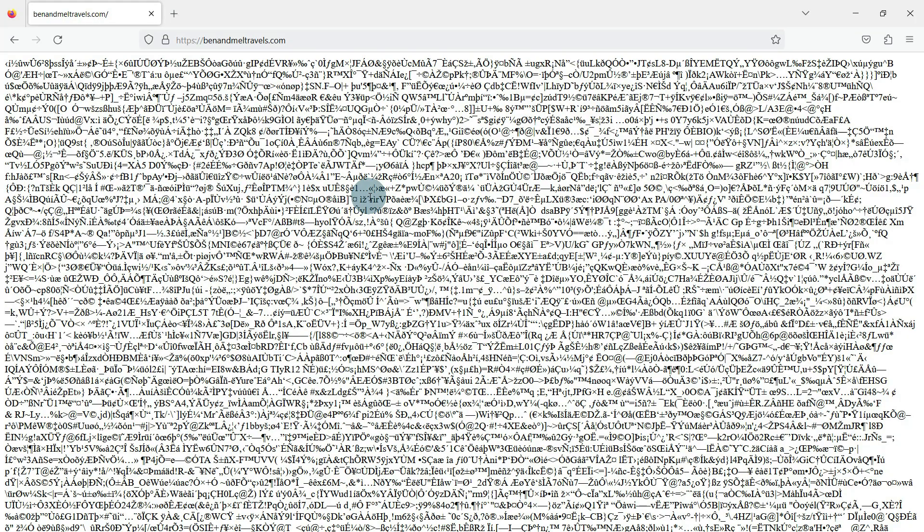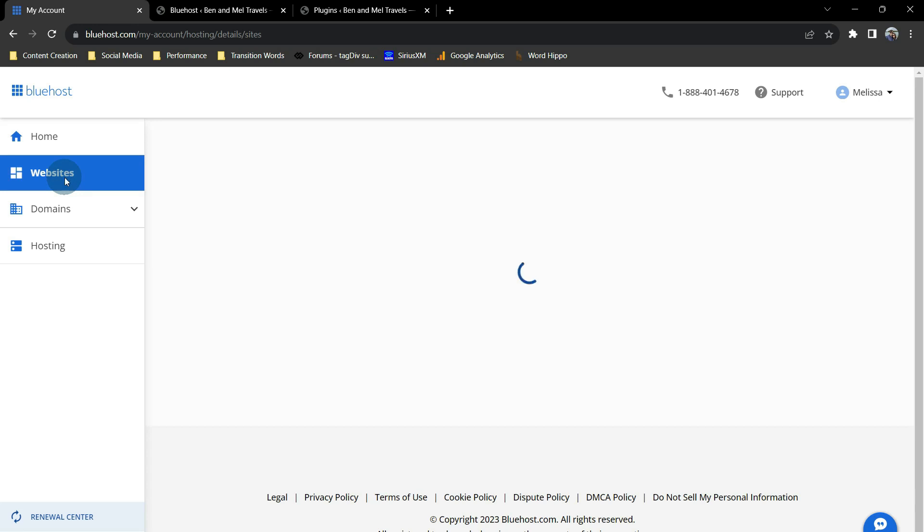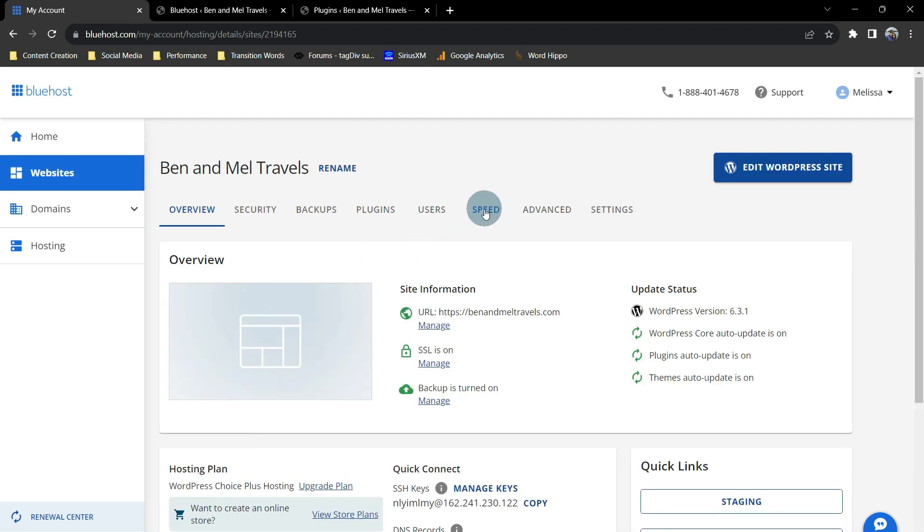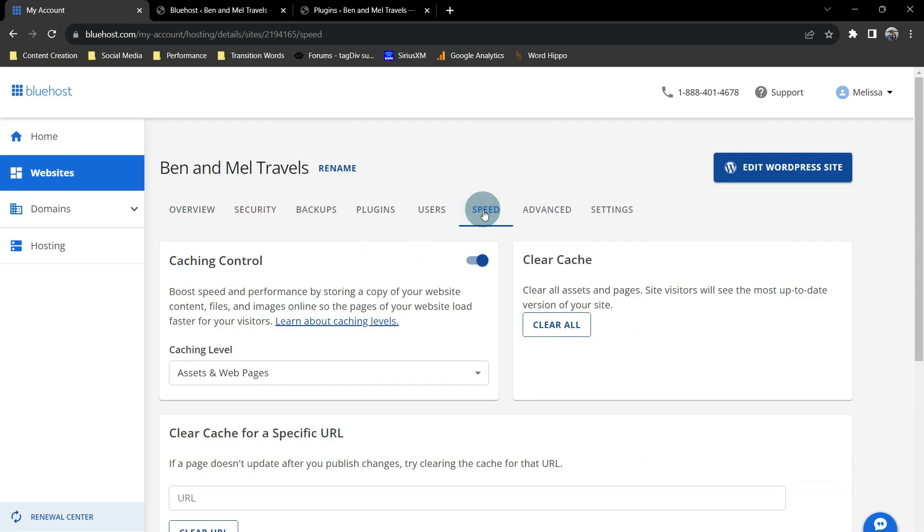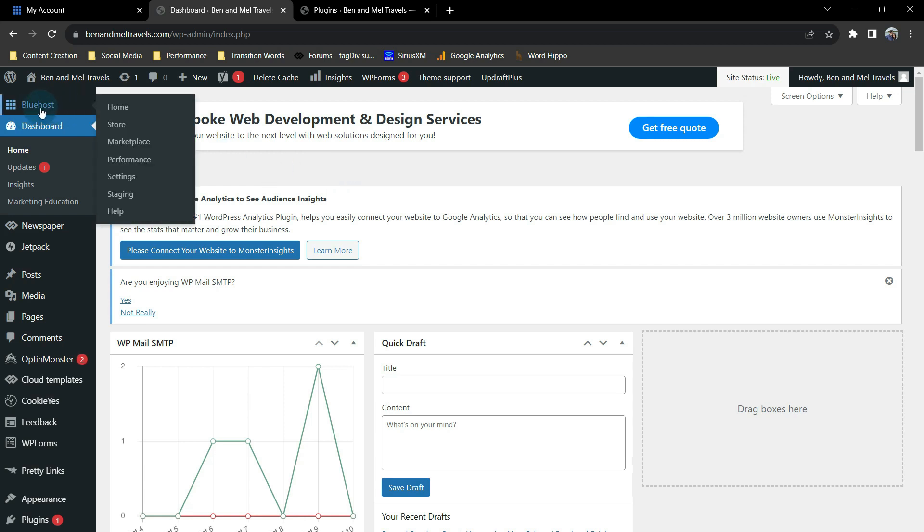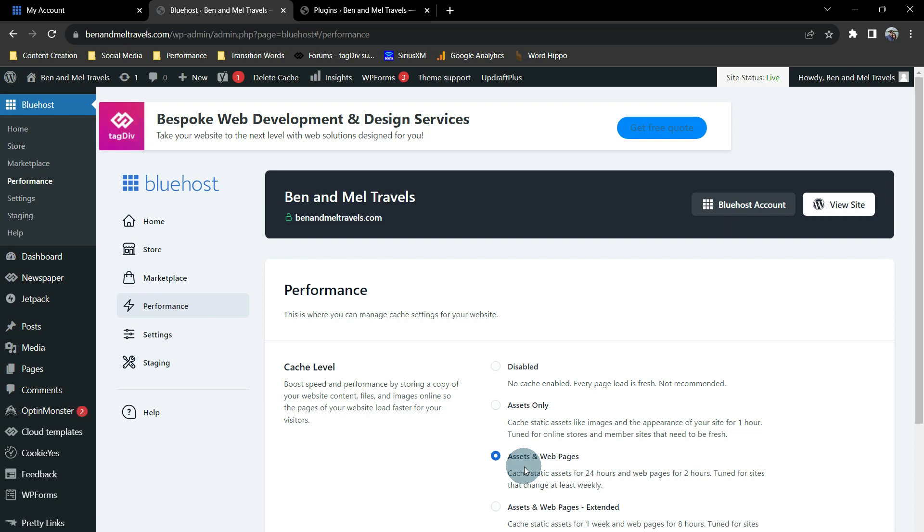So let's go look at how to fix it. From your Bluehost dashboard, if you go over to Websites, go down to Settings, and then go to Speed, you will see that Caching Control is on. From your WordPress dashboard, if you go over to the left of Bluehost, go down to Performance, you will see your caching level is on, and it says Assets and Webpages. And this is the first thing on our website trying to compress it.